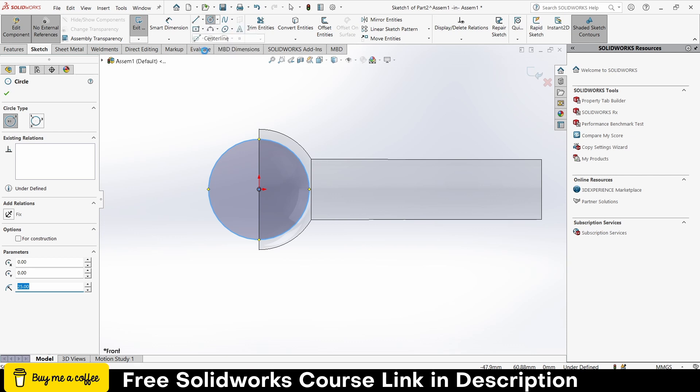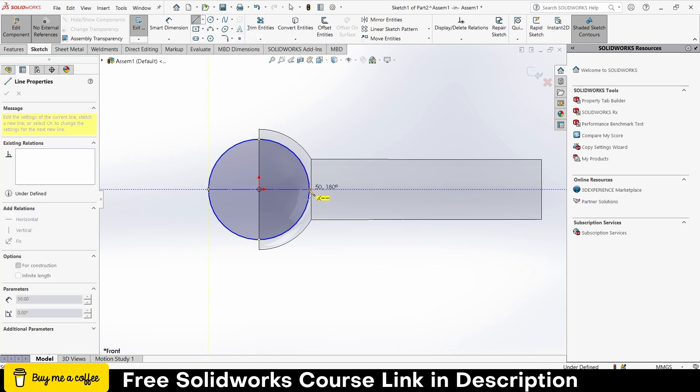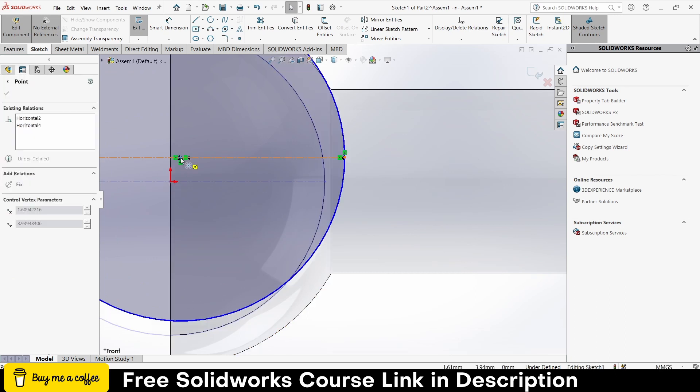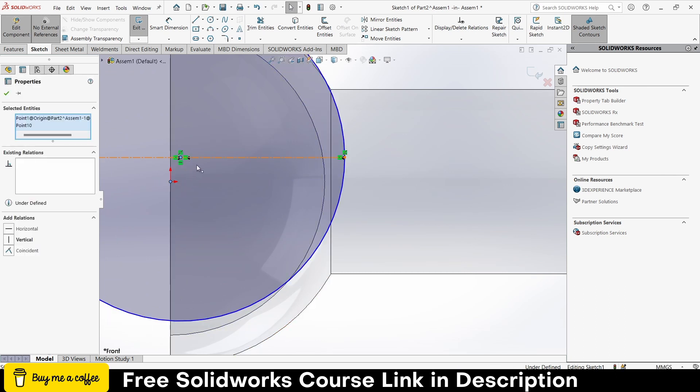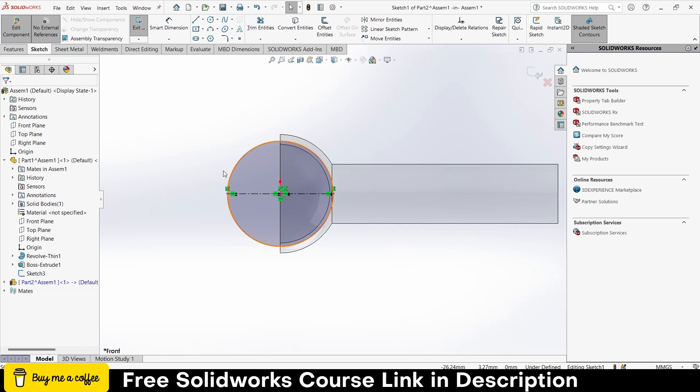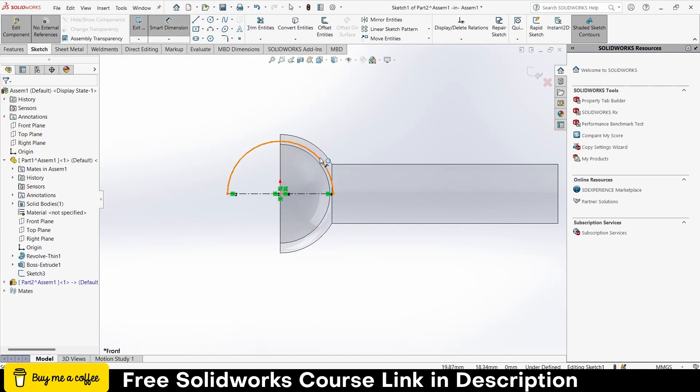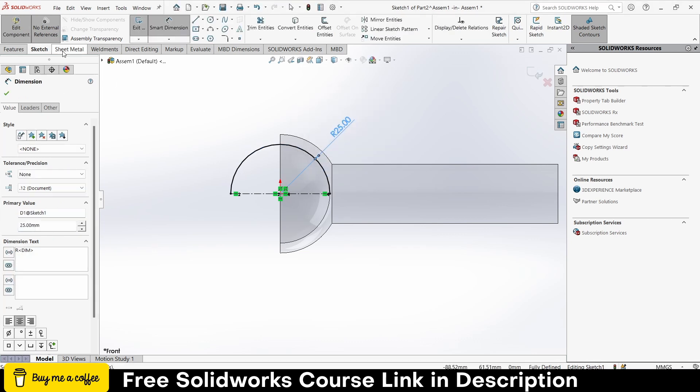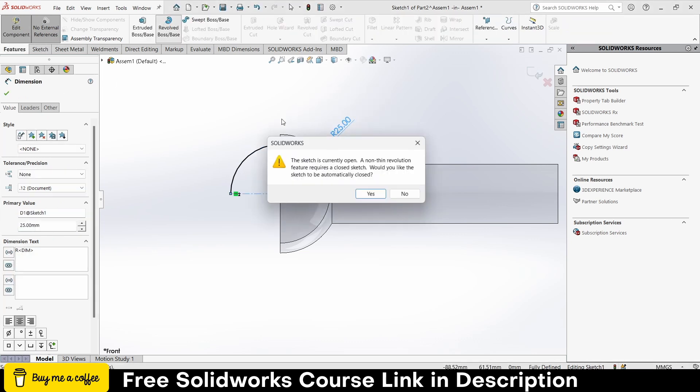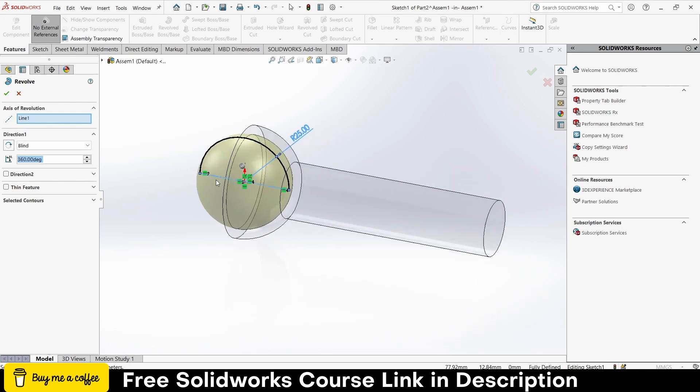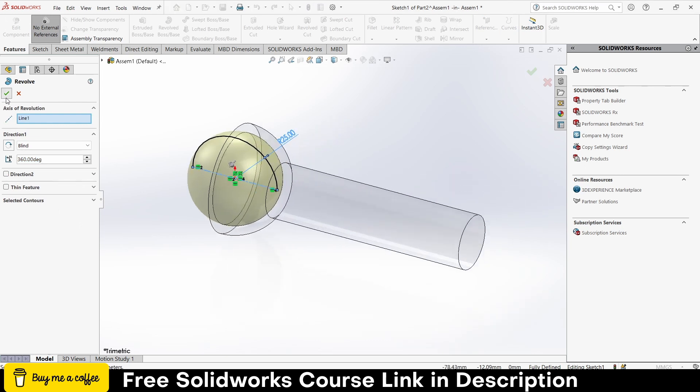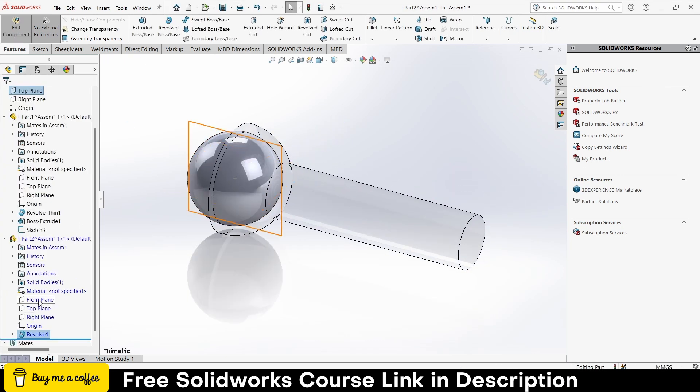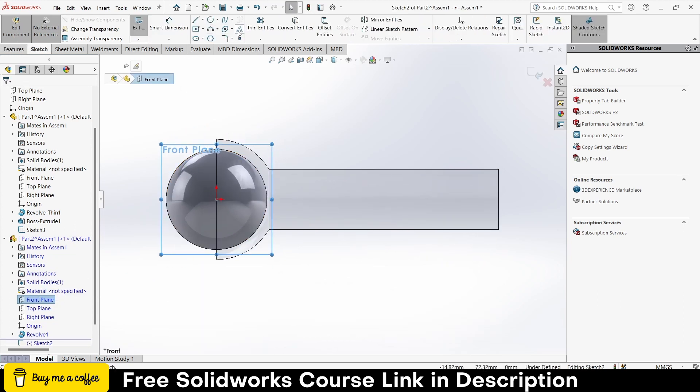Draw the center line right here, by pressing Control, select this two points, make it collinear, trim this line, 25. Go to revolve boss base, click yes, click OK.